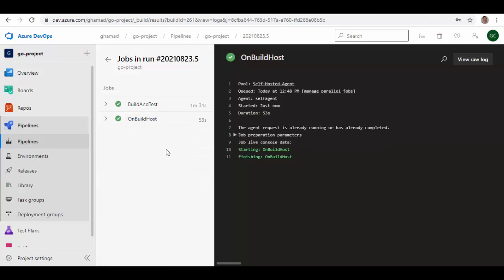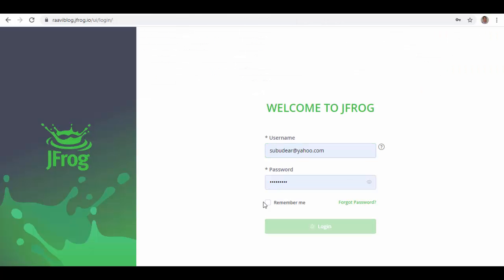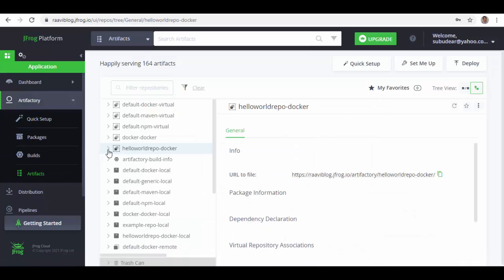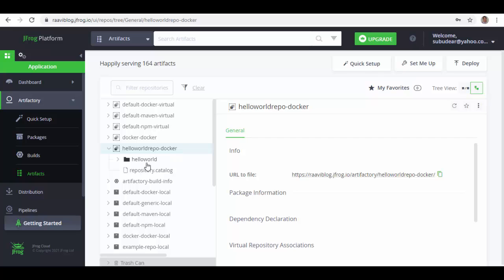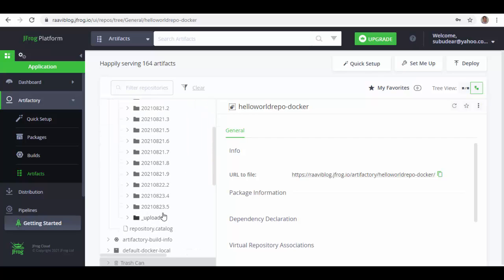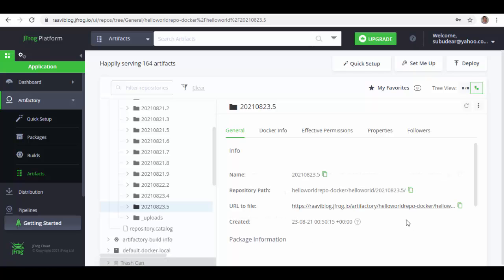As you can see, the pipeline has run successfully. We'll quickly go and check. The build which it has created just now is 23 August 2021.5, so we'll see in JFrog. Login and under Artifacts, Artifacts, and I will go to the repository helloworld-repo-docker, and then hello-world. We expand that and scroll down, and you see here that Docker image is uploaded here. I hope this session provides you information on how you can upload Docker container image to Artifactory. Thank you so much for watching. See you in the next session.